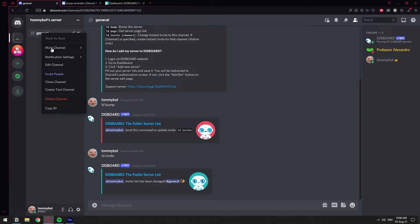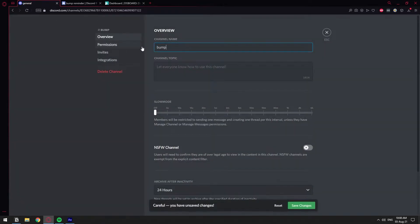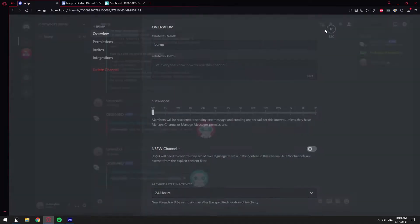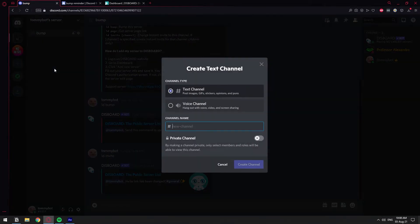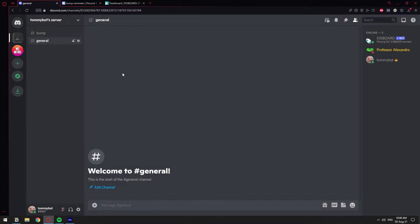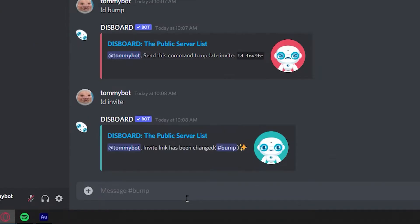All right, so now we have this channel as the one for Disboard to use for bumping and stuff. I'm actually going to change it, change the name to bump, just like the one I have on the other server, right? And I can just create another general. There we go.